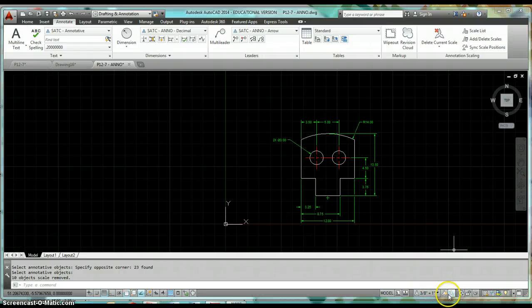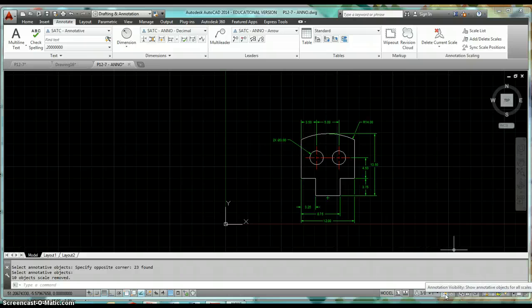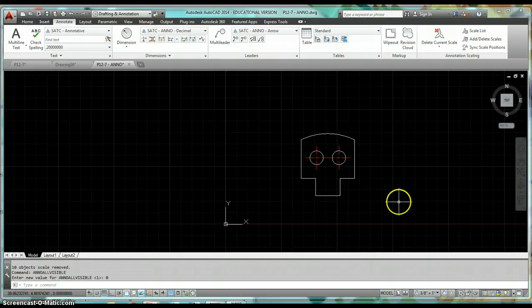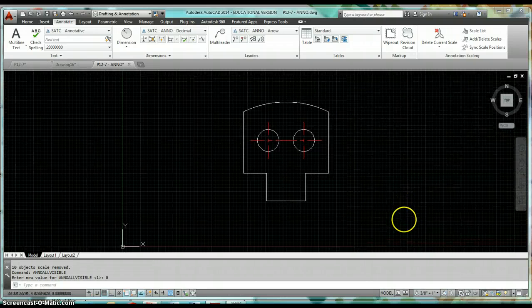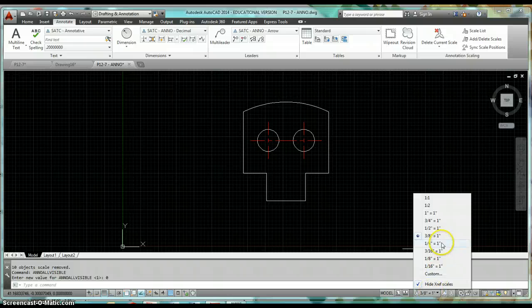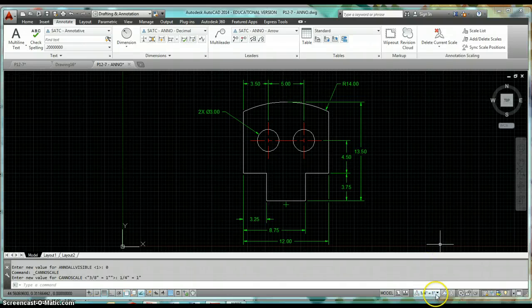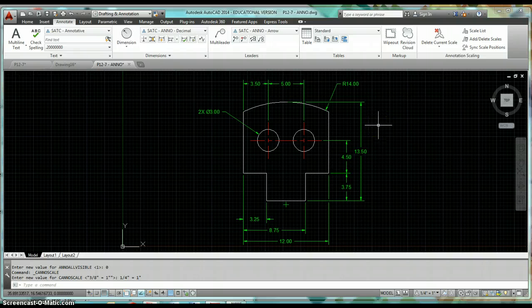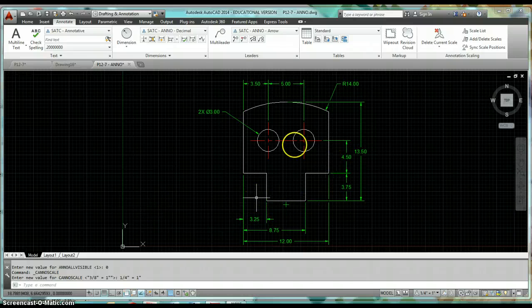I don't see any change because annotation visibility is still on — turn that off and those are the only dimensions assigned to that scale. Switch back to quarter inch equals an inch and all dimensions come back. Now we're ready to finish this drawing.